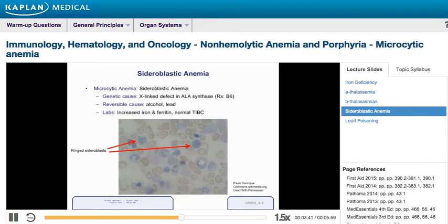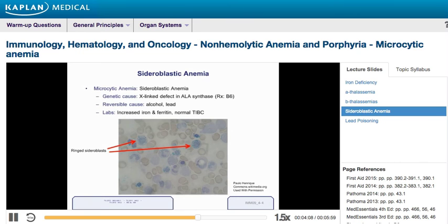The last type of microcytic anemia to discuss is sideroblastic anemia. It was the very first step of the heme synthesis pathway that is affected. That is the genetic form. There are also reversible forms that can be caused by alcohol poisoning or lead poisoning. Removing the lead or the alcohol should fix the problem. People with the genetic form of sideroblastic anemia have a defect in the ALA synthase gene, and the only way to help the reaction go forward is to give them vitamin B6.